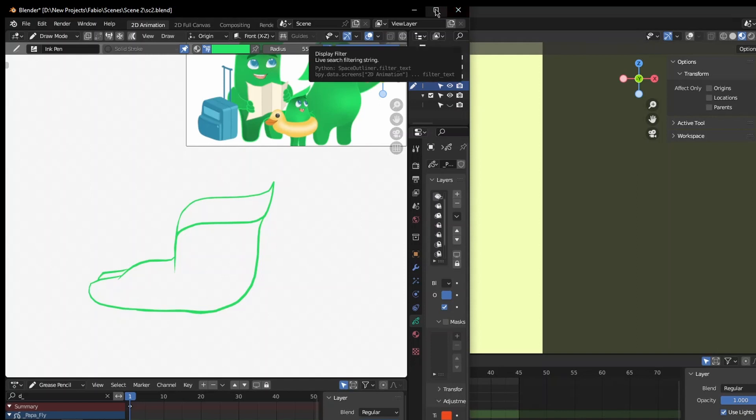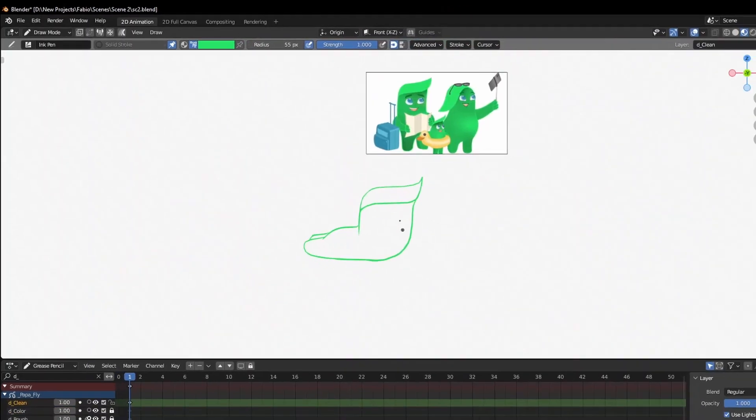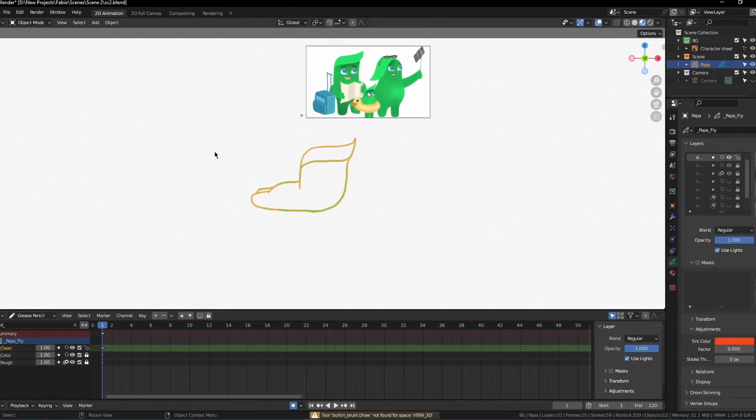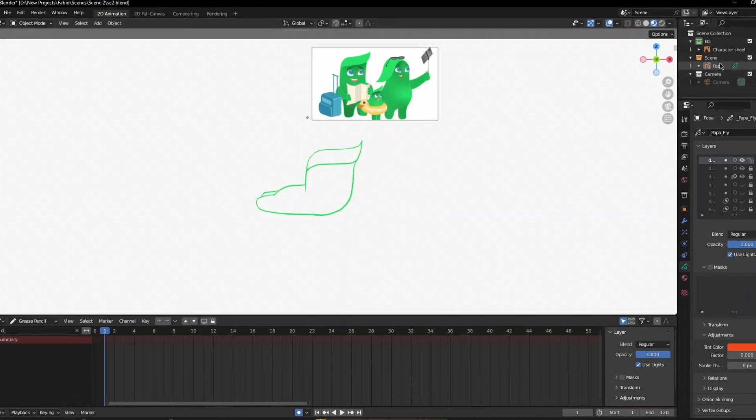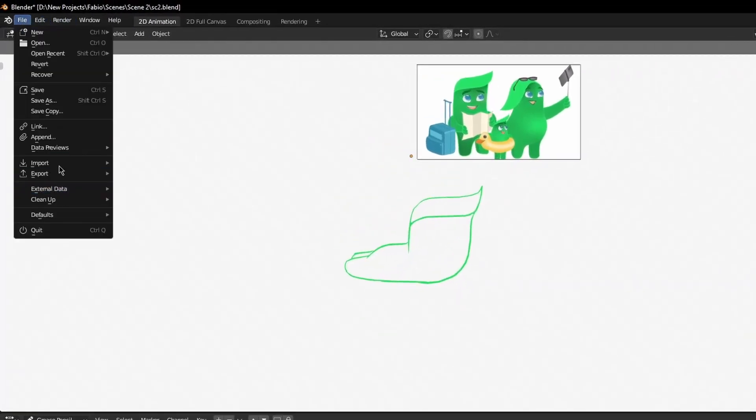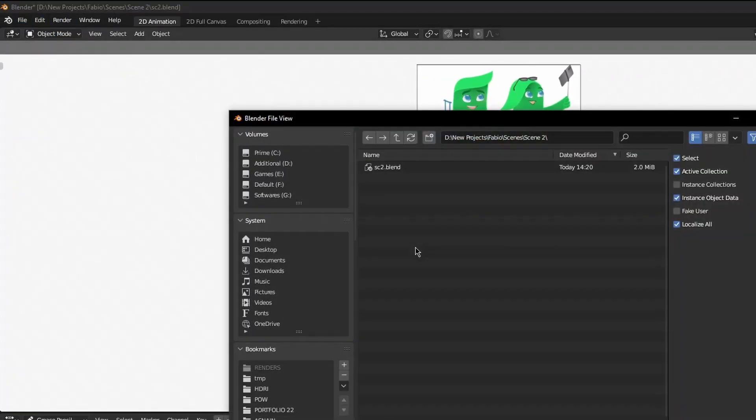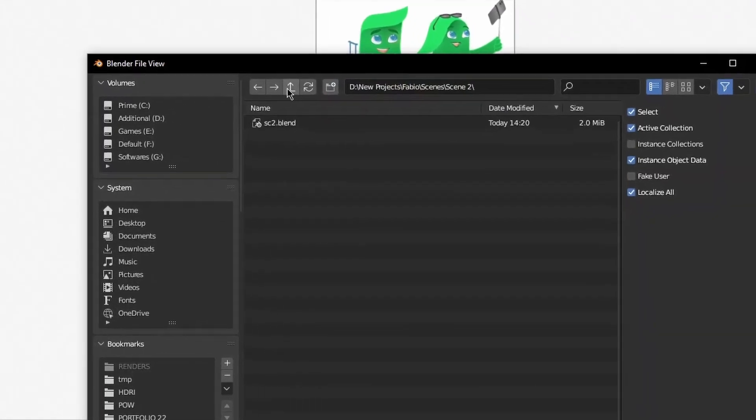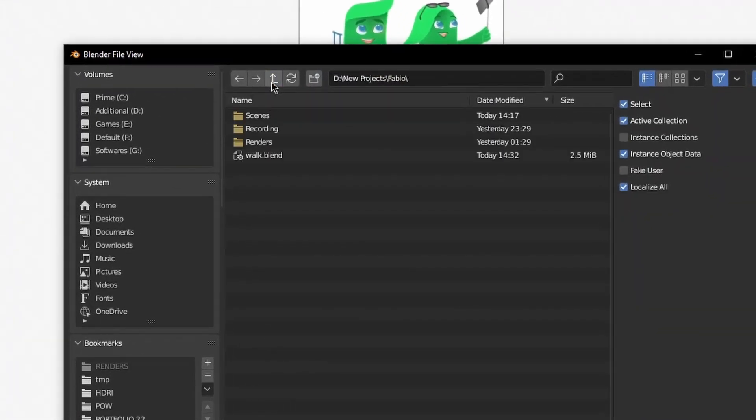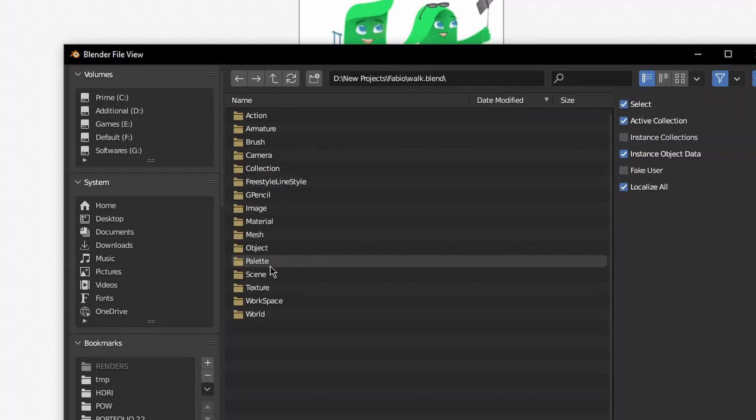I have this file, and I'll make sure that I'm in object mode. Then I'm going to go to File and Append, and I'll locate the file that our original file was from. I'll go back to the walk.blend file and open it up.